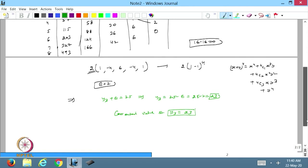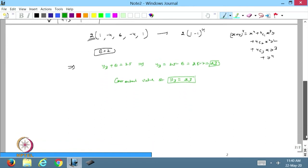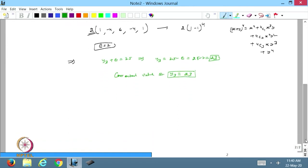So here we have used the finite difference table. Now, after doing this we will discuss a very important theorem.